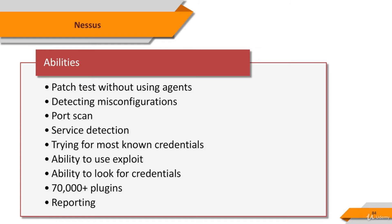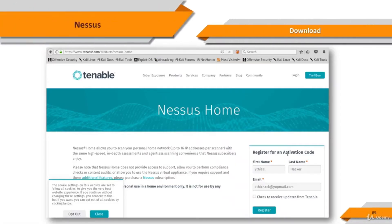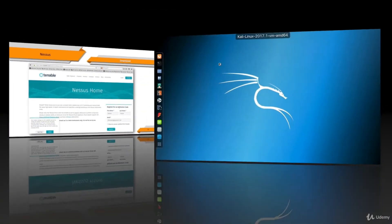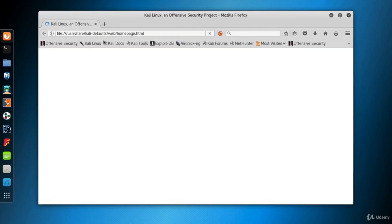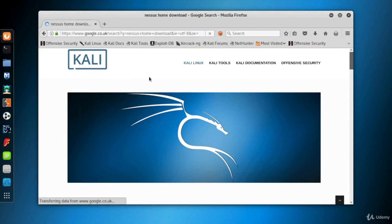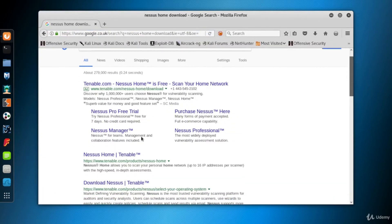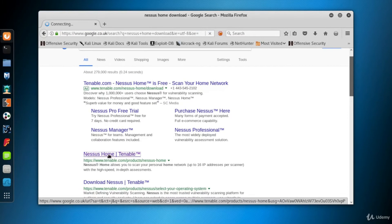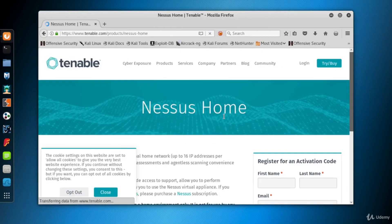Optionally, the results of the scan can be reported in various formats such as plain text, XML, HTML, and LaTeX. Now, Nessus is not embedded into Kali, so let's download it to install and use in our Kali. Open the browser and search for Nessus Home download in Google.